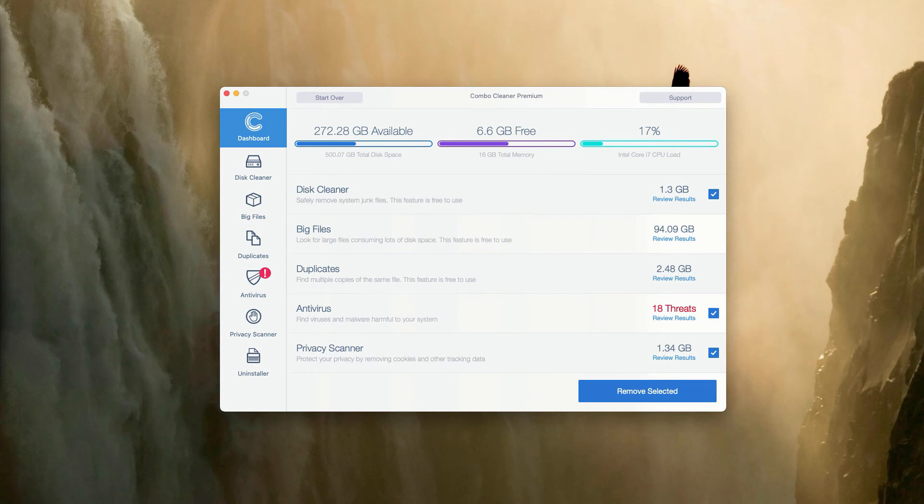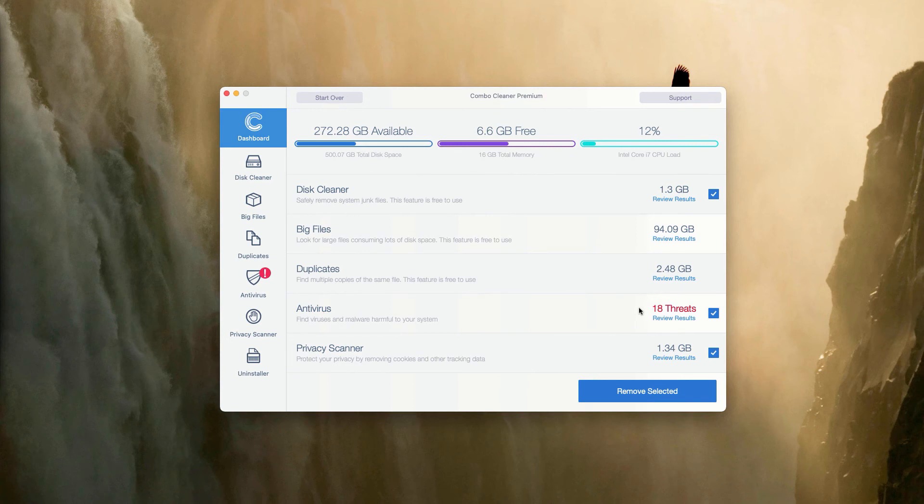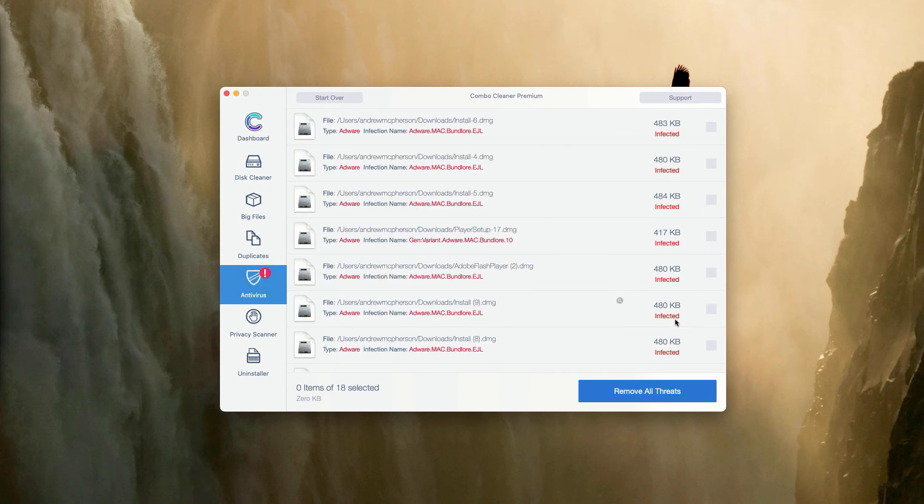This is the end of scanning by Combo Cleaner Antivirus. In your case, it will be in the trial mode, but you may go to the Antivirus section. The program will show you the total number of threats that were found during the scanning. Click on Review Results.